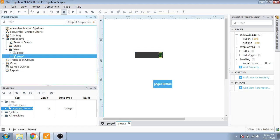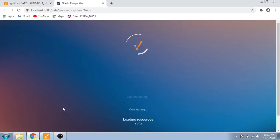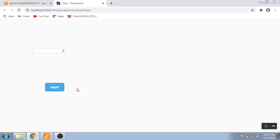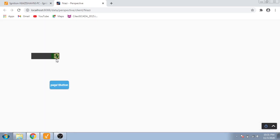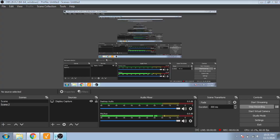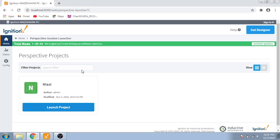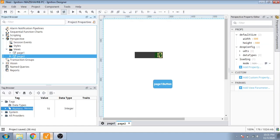Now I'm going to open Perspective. I'm going to place the value at 10 — you can see 10 is available. Now I'm going to change our numeric display type to float.